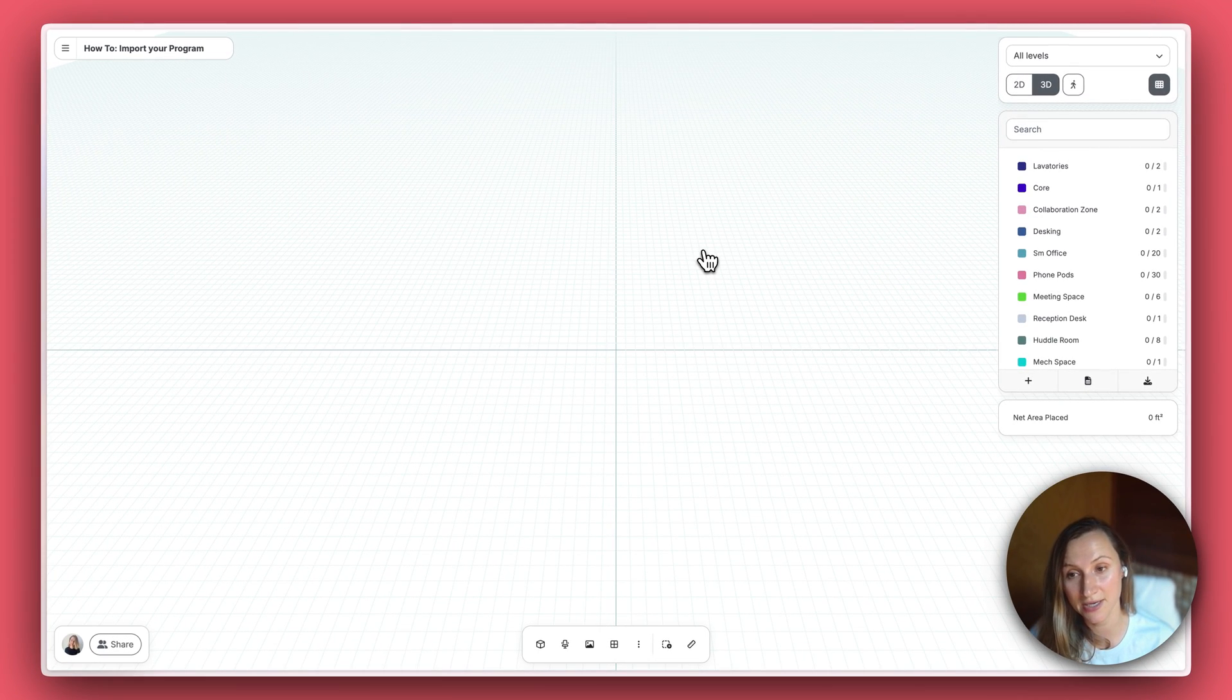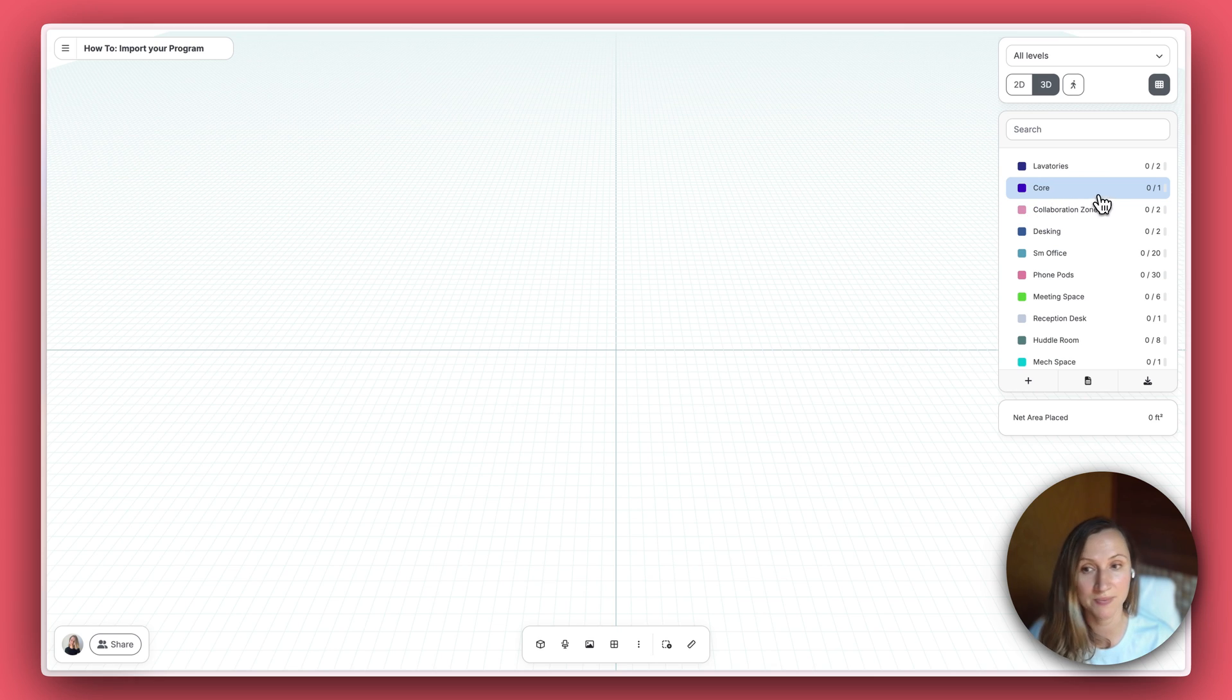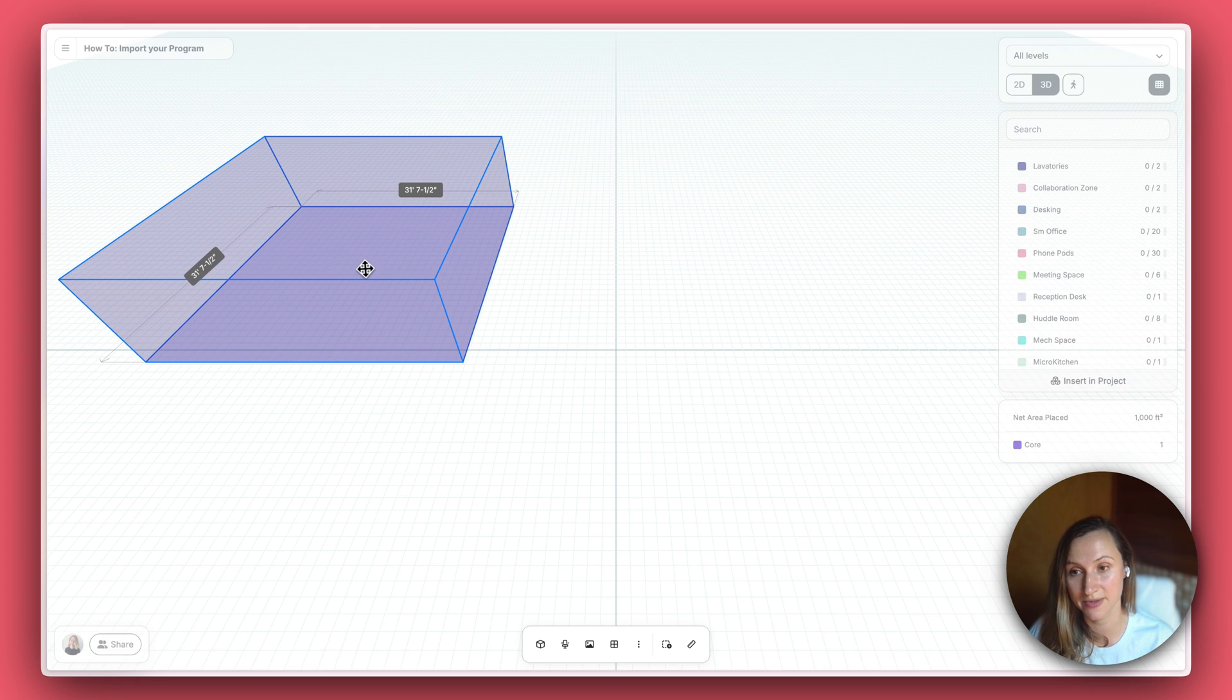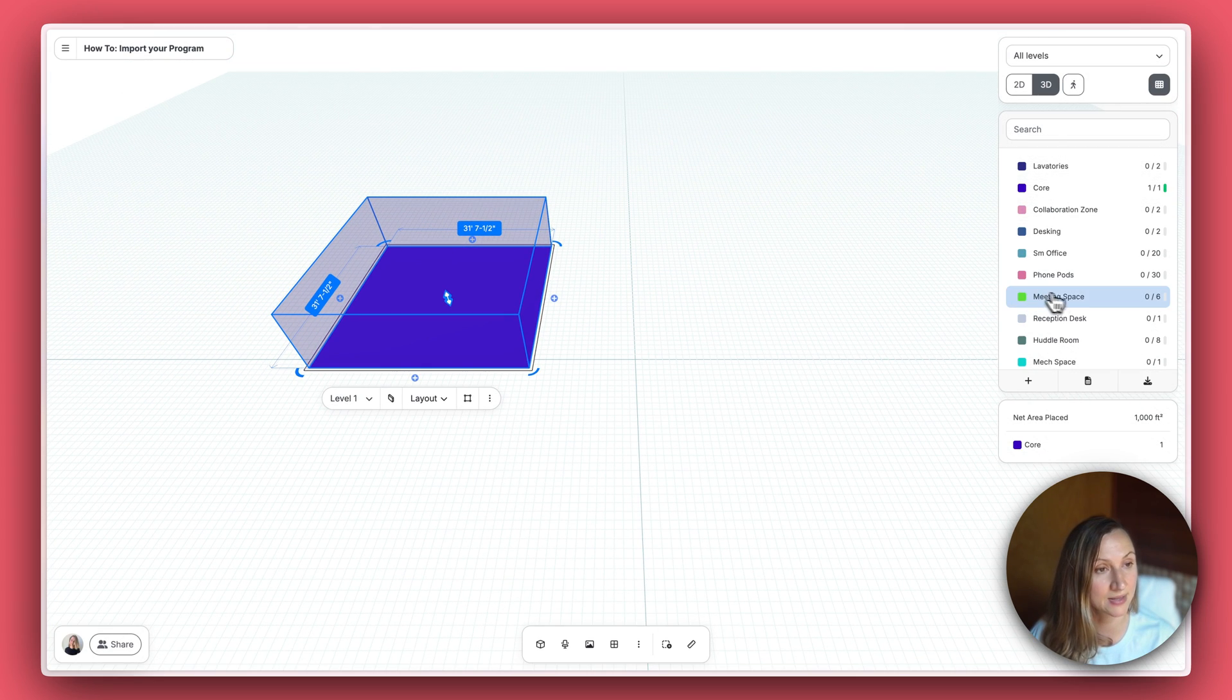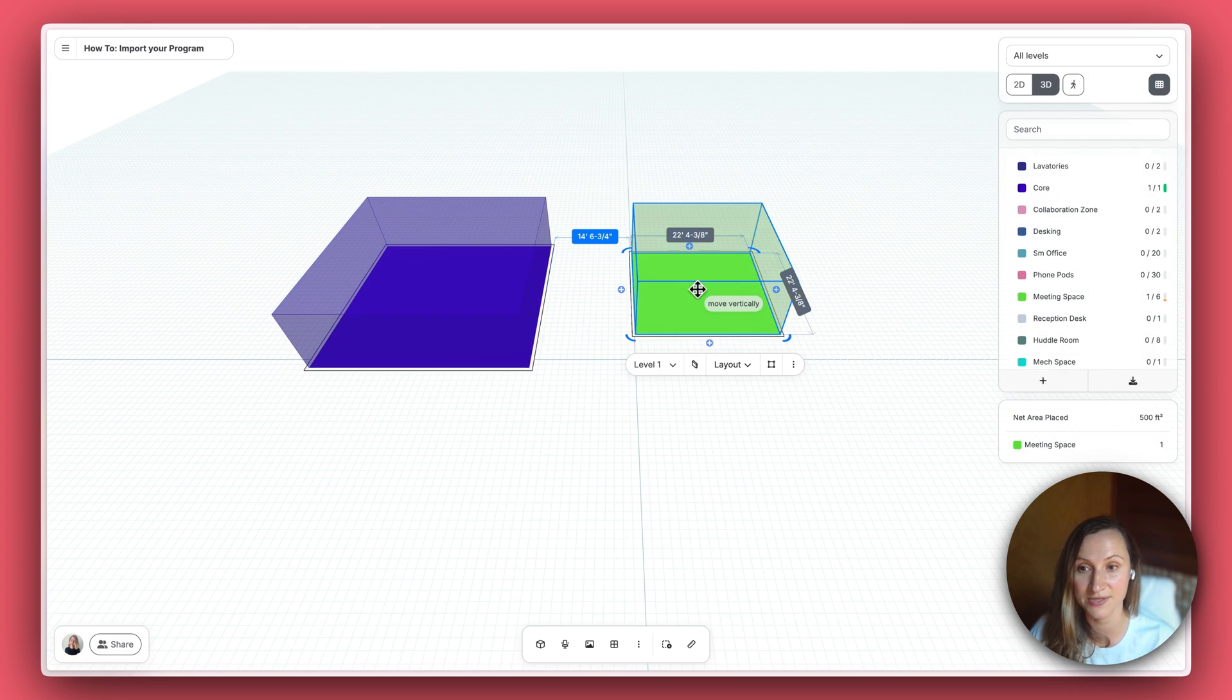To start planning, drag and drop spaces from the list. They'll automatically come in with their default areas.